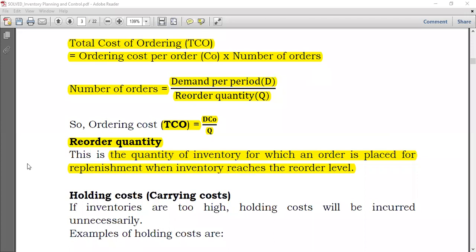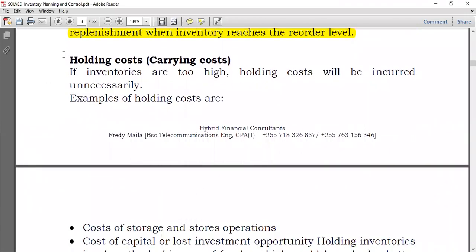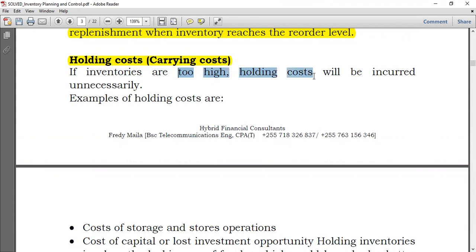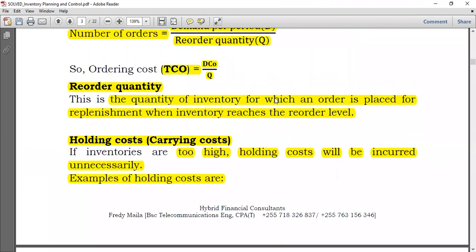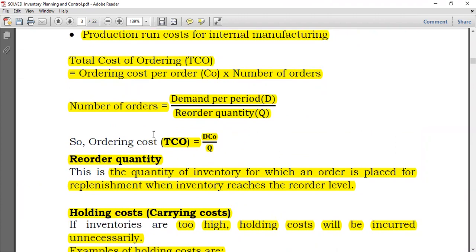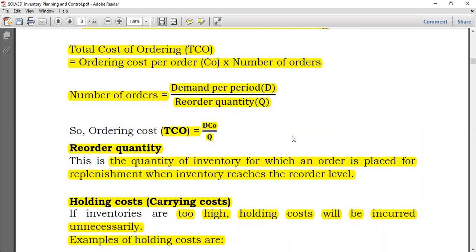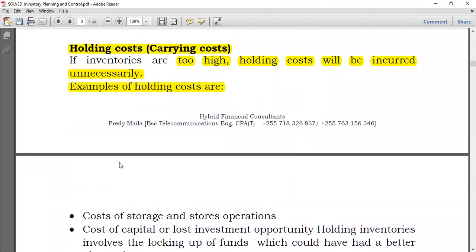Holding costs are also known as carrying costs. These are the costs the company incurs in maintaining inventory in store. If inventories are too high, it will be much more difficult to hold them and holding costs will be incurred unnecessarily. Note that total cost of ordering is inversely proportional to the reorder quantity — the larger the reorder quantity, the lower the total ordering cost, but holding costs behave differently.